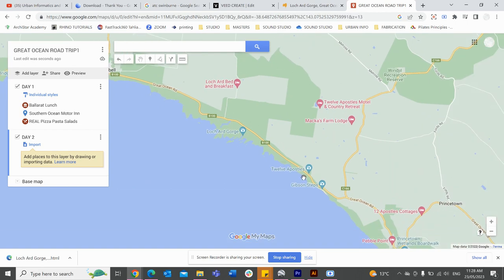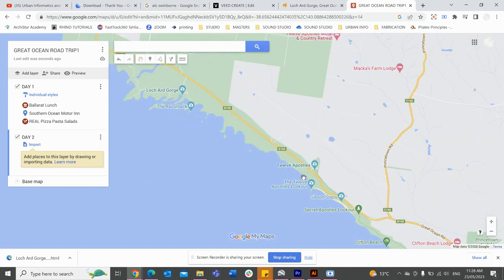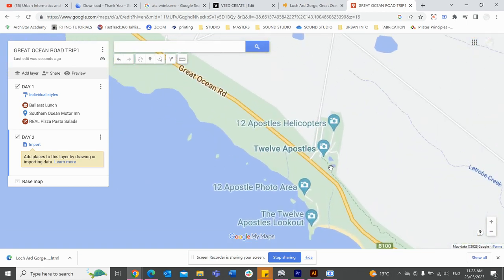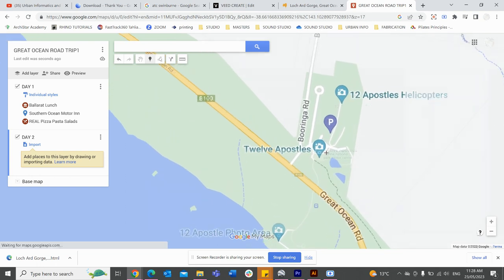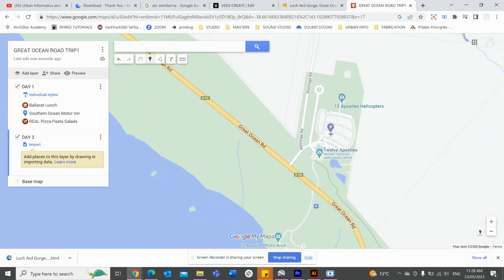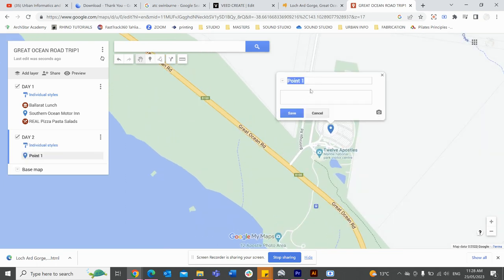So I'm going to add a little marker for parking. I'll add that here and label it 'Twelve Apostles'.